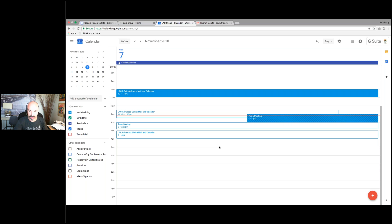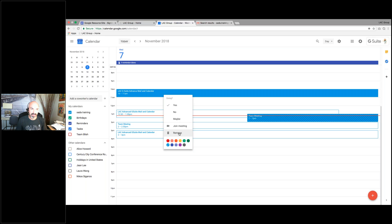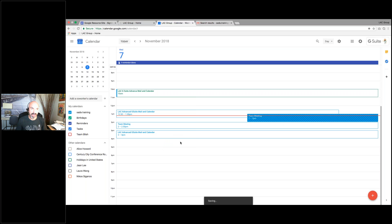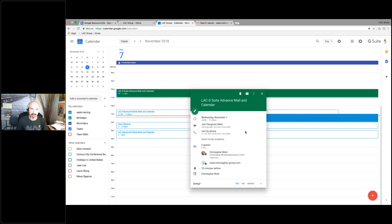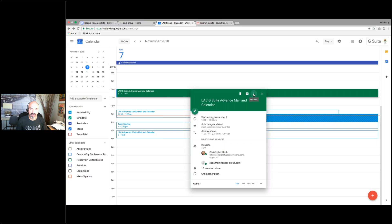A couple things I want to show you are what you can do from a meeting invite you've already created. I can right-click on a meeting and change how I'm going to attend, remove it, or change its color so it stands out. I can open it up and get another window — from there I can remove from calendar, or email guests an update right from here, and they'll get event information included in that email.